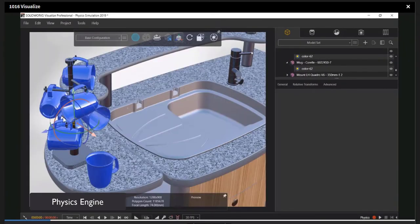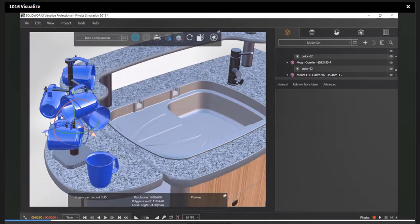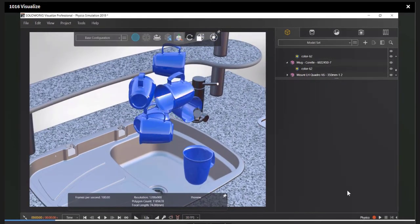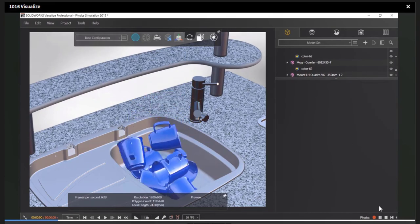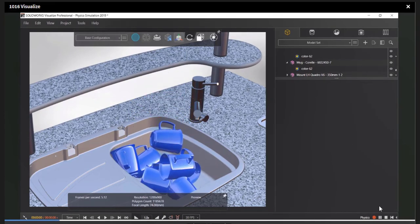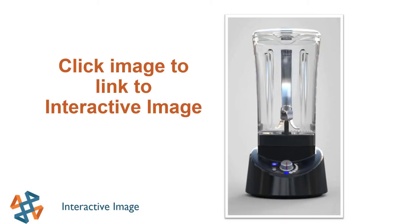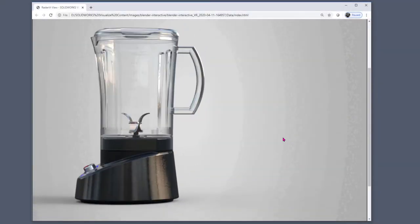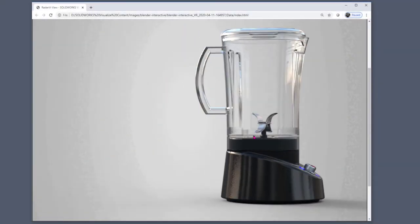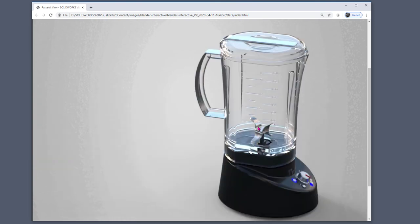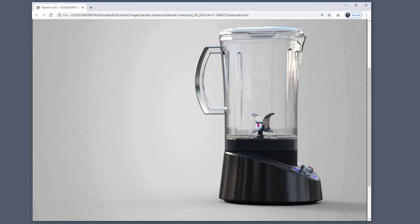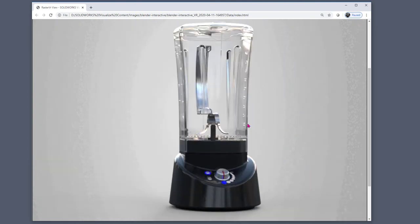This is the interface for the physics engine simulating the effects of gravity. Objects fall, bounce against each other, and come to rest in a natural position. The interactive image is a collection of still images stitched together. The images are viewed and controlled from an HTML file. The user can rotate the model, viewing all sides, gaining a better understanding of the product.